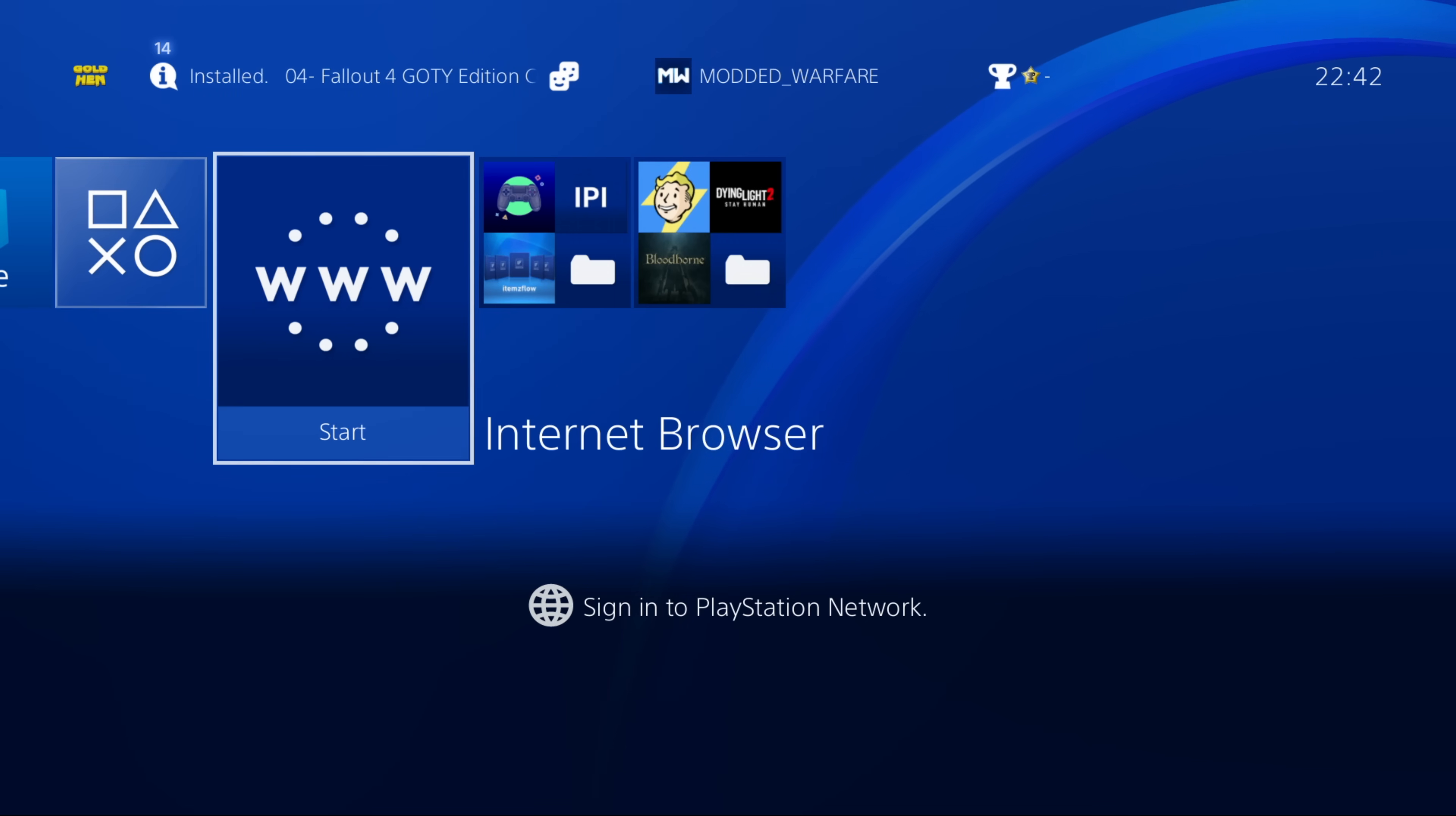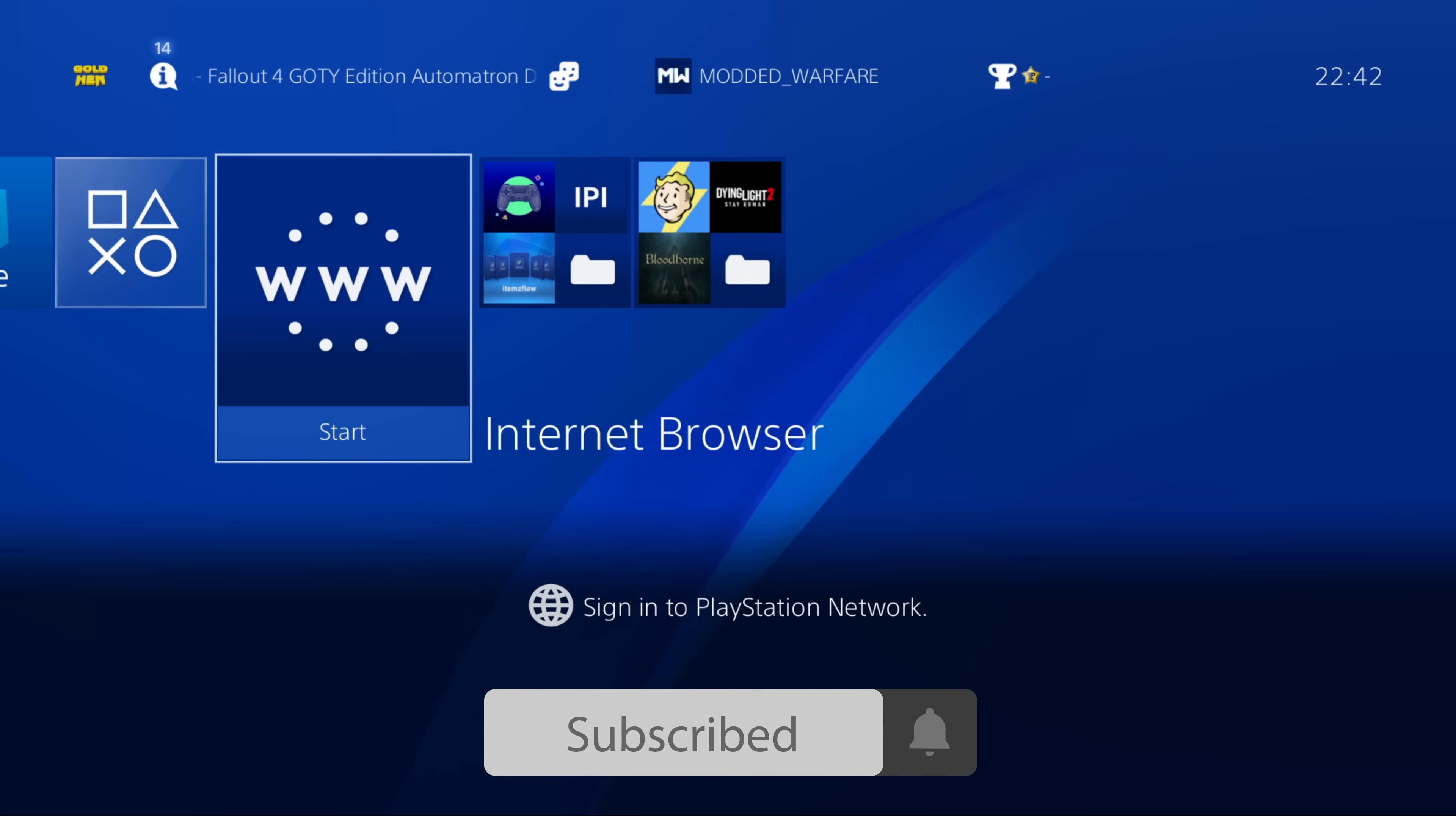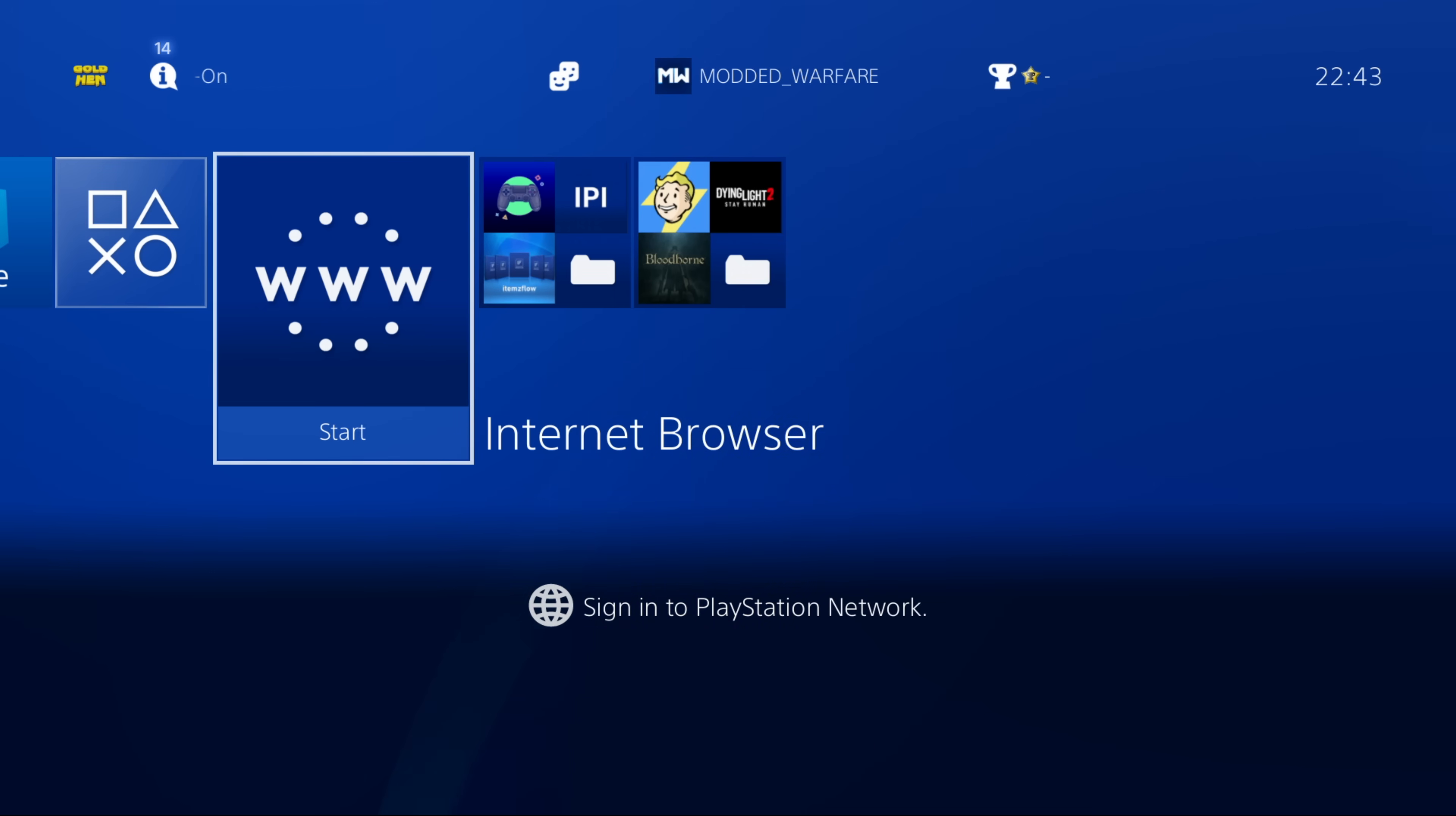So in this tutorial we're going to be taking a look at two new homebrew apps, one that just released at the time of recording here, another one released a few days ago, and this is the FTP client and SMB client homebrew app.